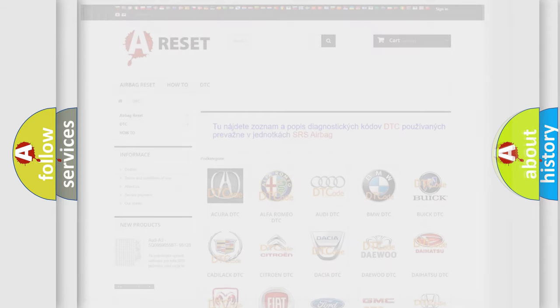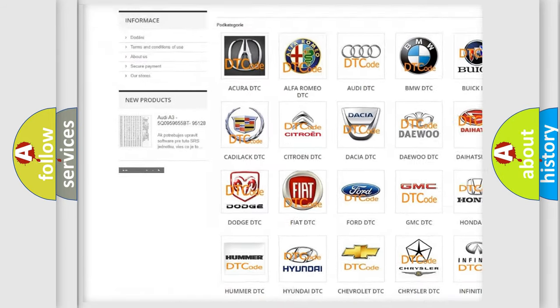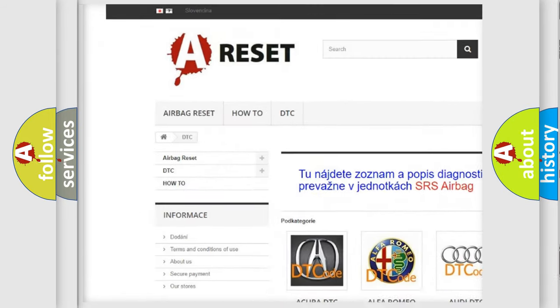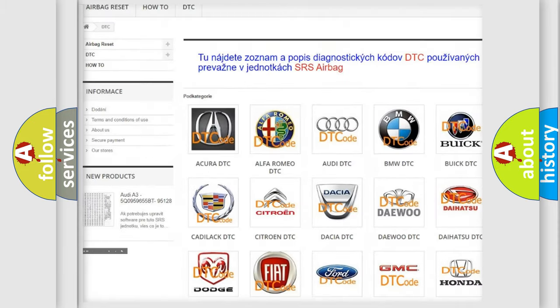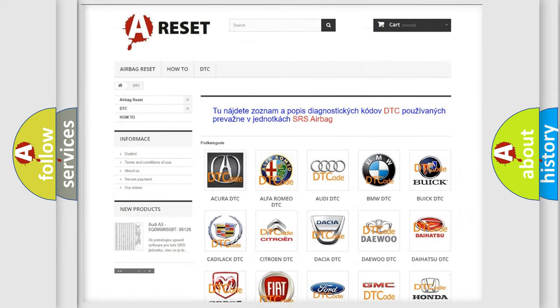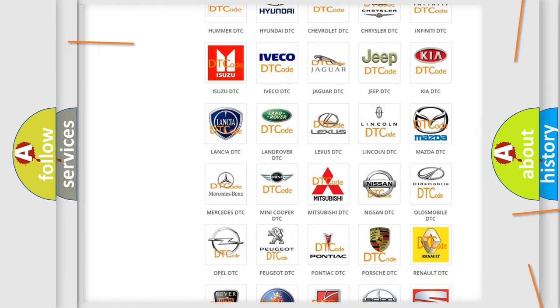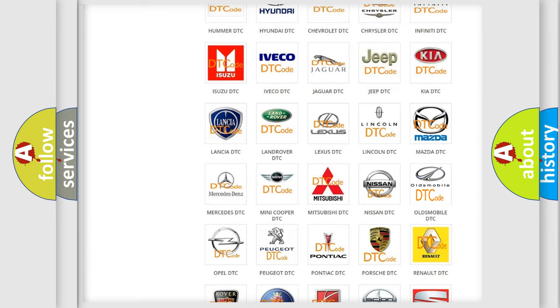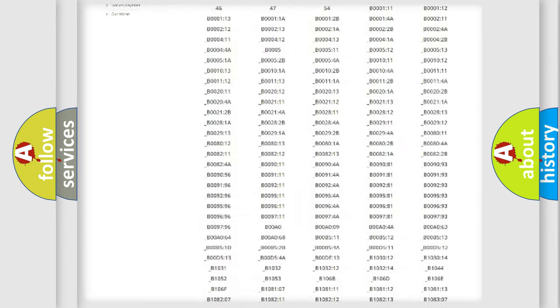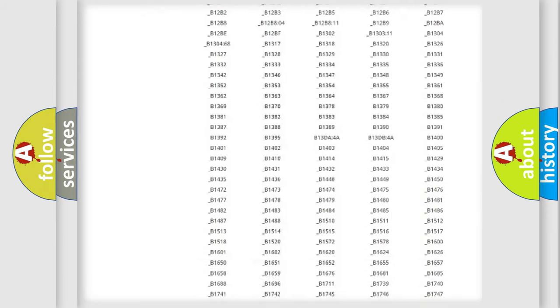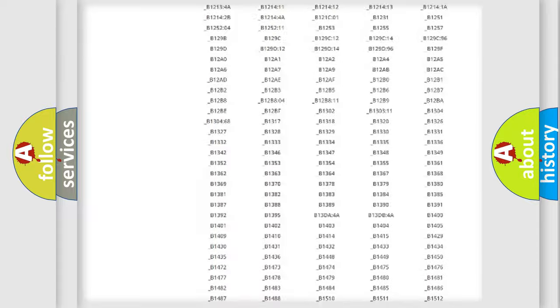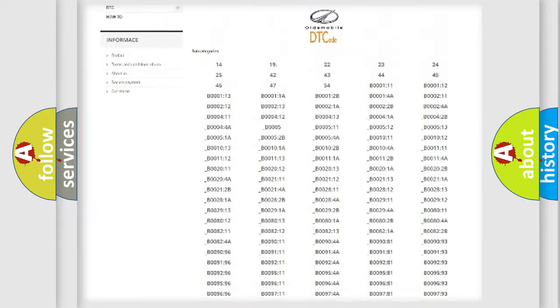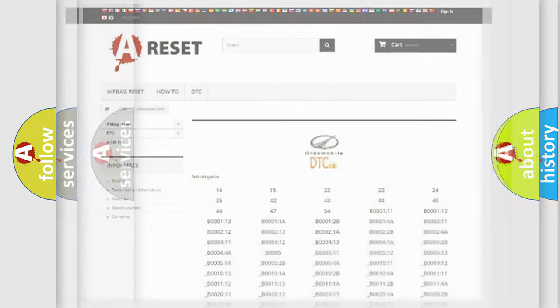Our website airbagreset.sk produces useful videos for you. You do not have to go through the OBD2 protocol anymore to know how to troubleshoot any car breakdown. You will find all the diagnostic codes that can be diagnosed in Oldsmobile vehicles, and many other useful things.